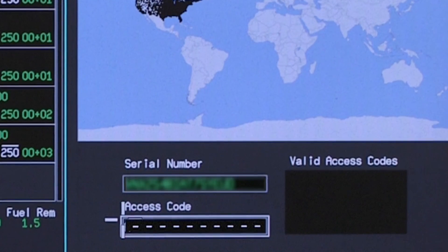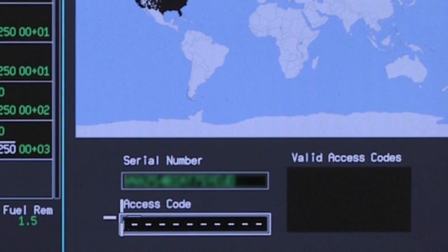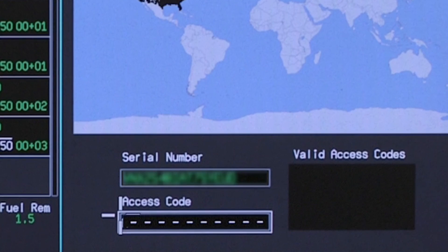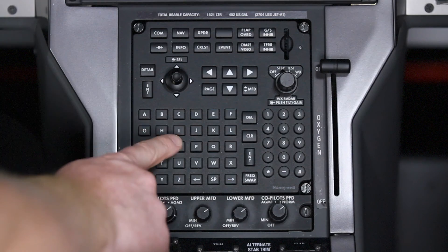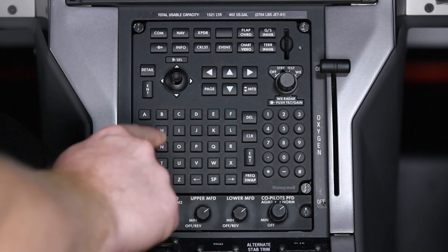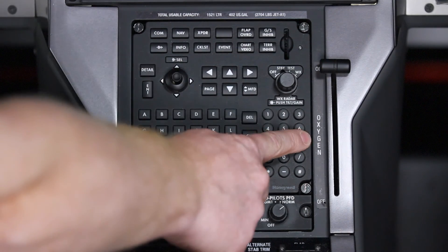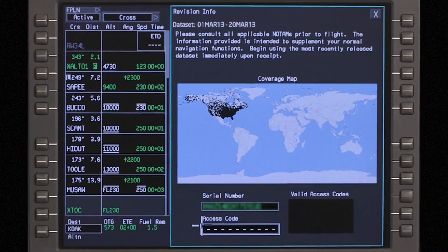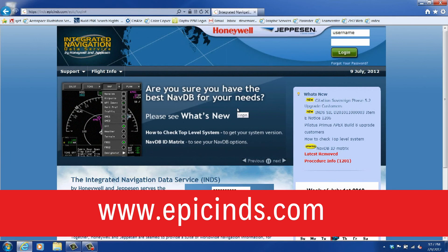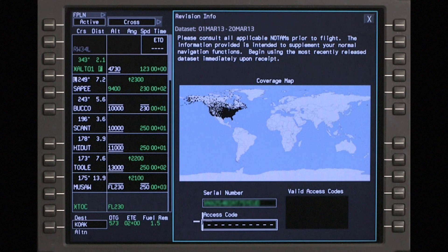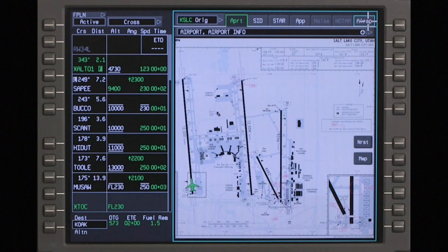Below the coverage map are the serial number and access code fields. A serial number is issued to each subscriber and determines the region of chart coverage for the subscription. If additional or temporary access for a particular geographical region is needed, an access code can be requested from INDS. INDS is a collaboration between Honeywell and Jeppesen. After serial numbers and access codes have been entered and verified, close the revision info window to return to the main chart window.